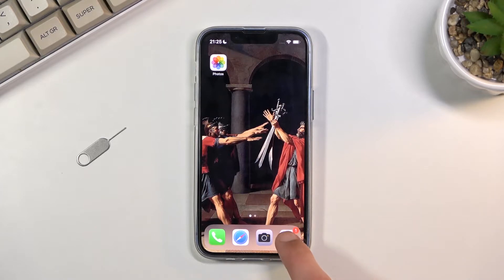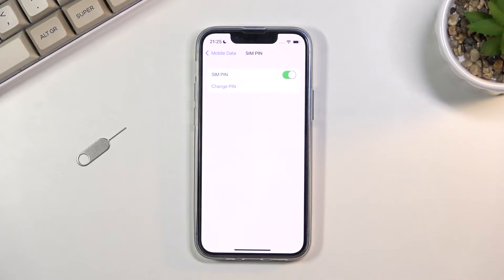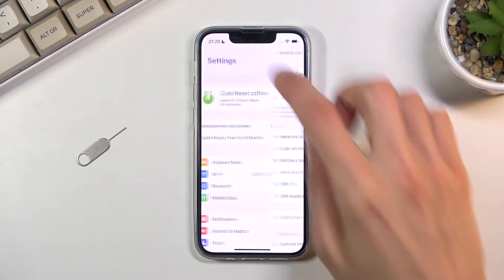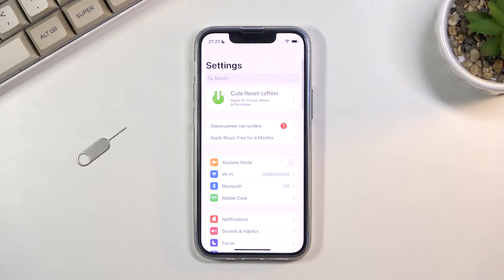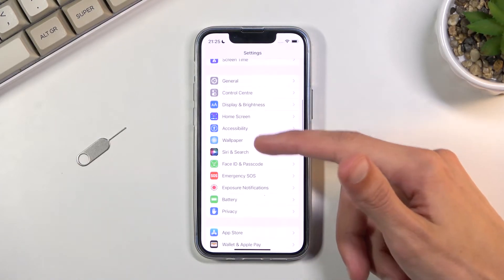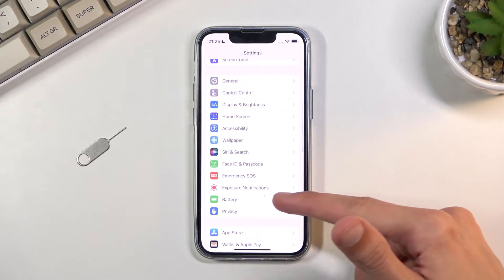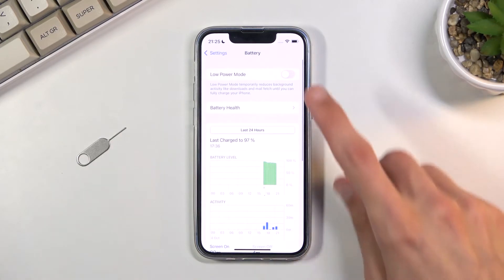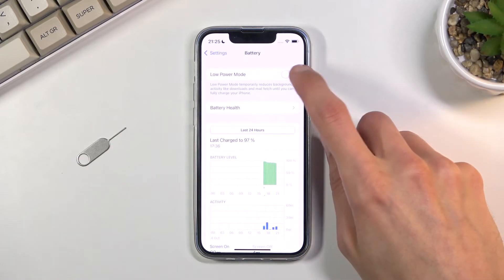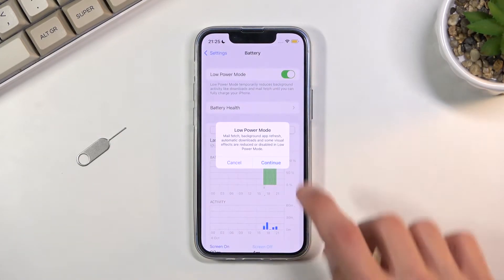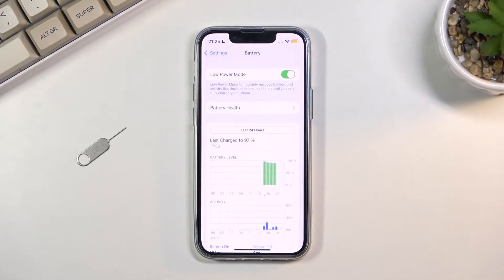To get started, open up Settings. From the main Settings page, scroll down to Battery and then simply enable Low Power Mode.